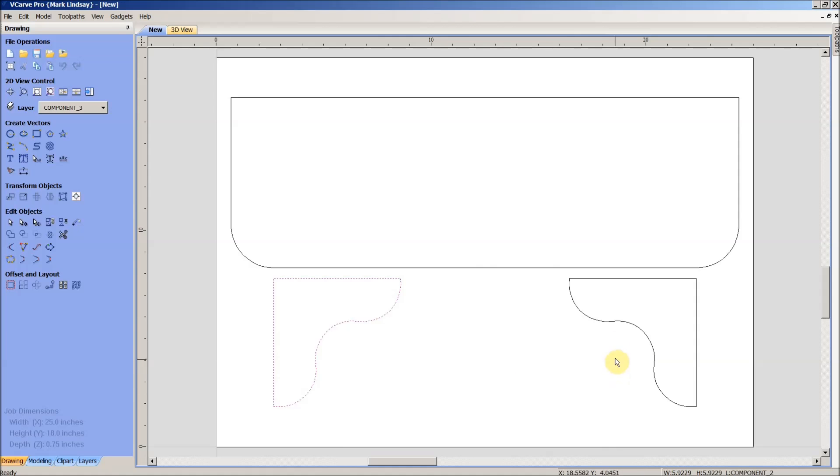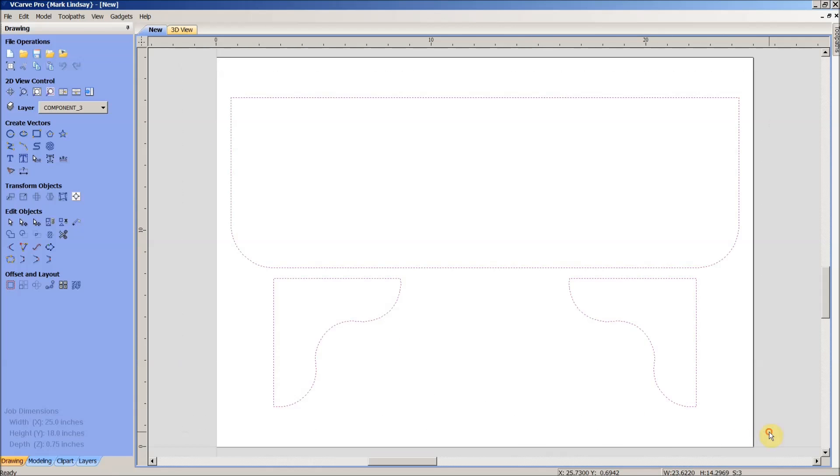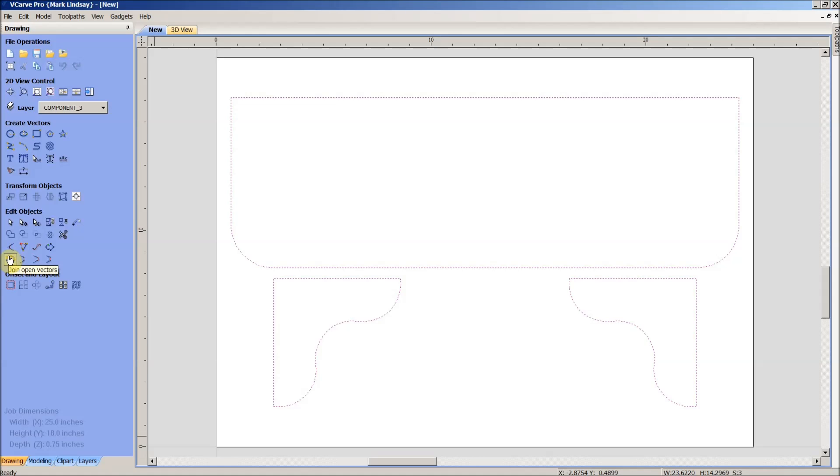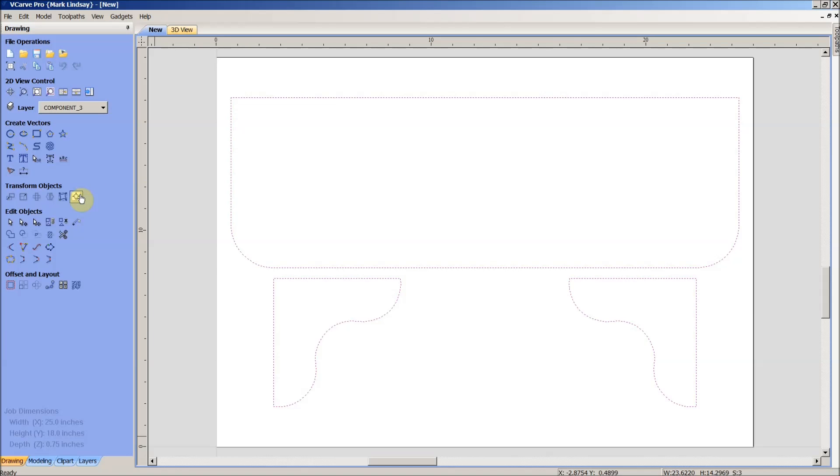Now we look. Click one solid object, click one solid object, click one solid object. Just to make sure, I'm going to draw a box around and select all three, come over here to the join open vectors and I have three closed vectors. There is nothing to join. So those ghost vectors are gone because we cleaned them up in DraftSight.